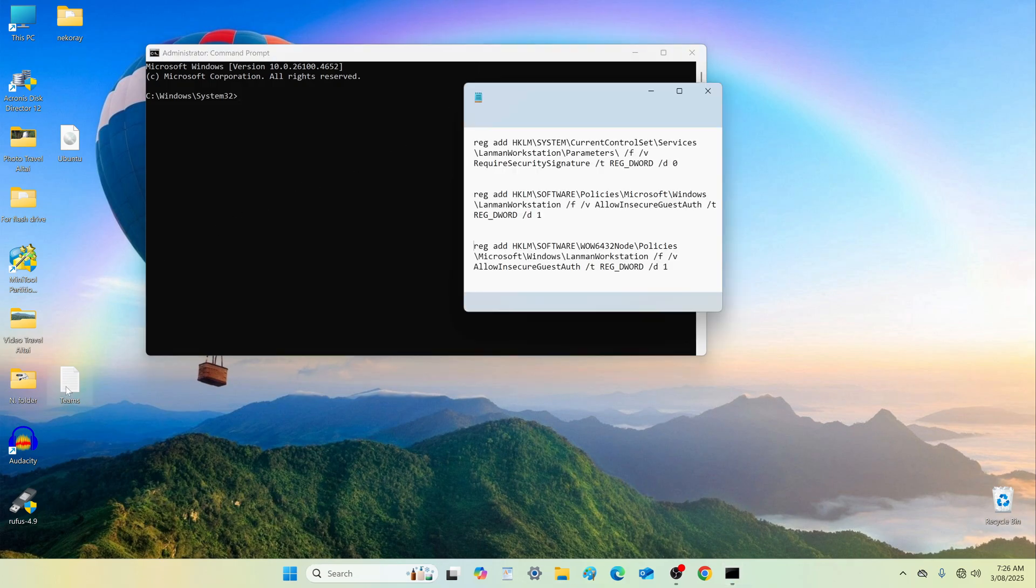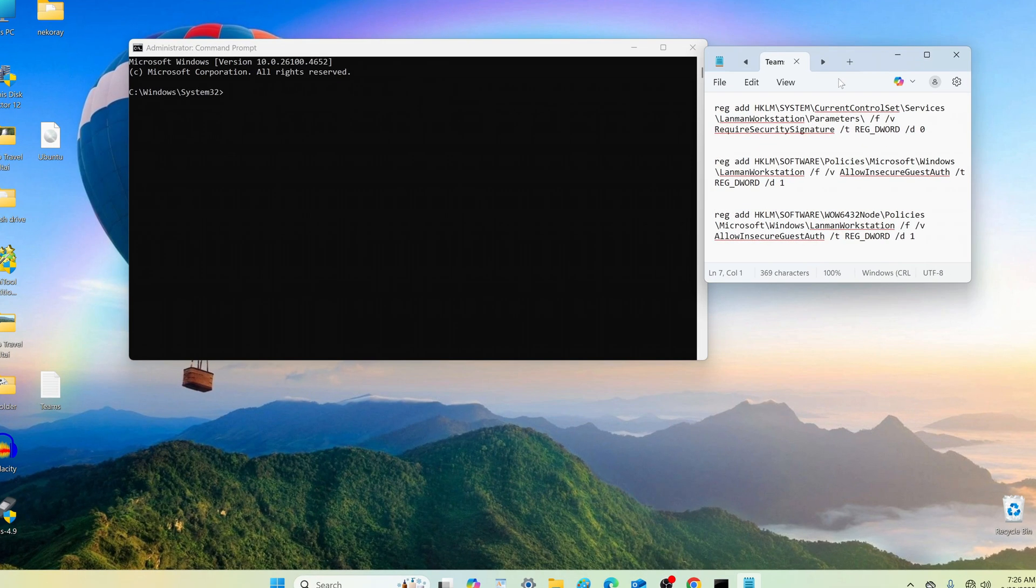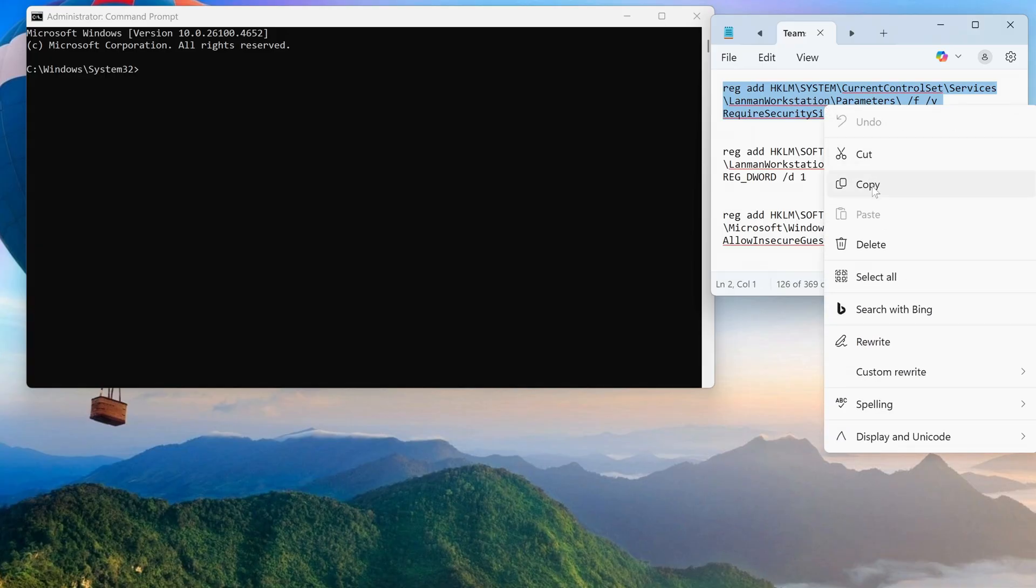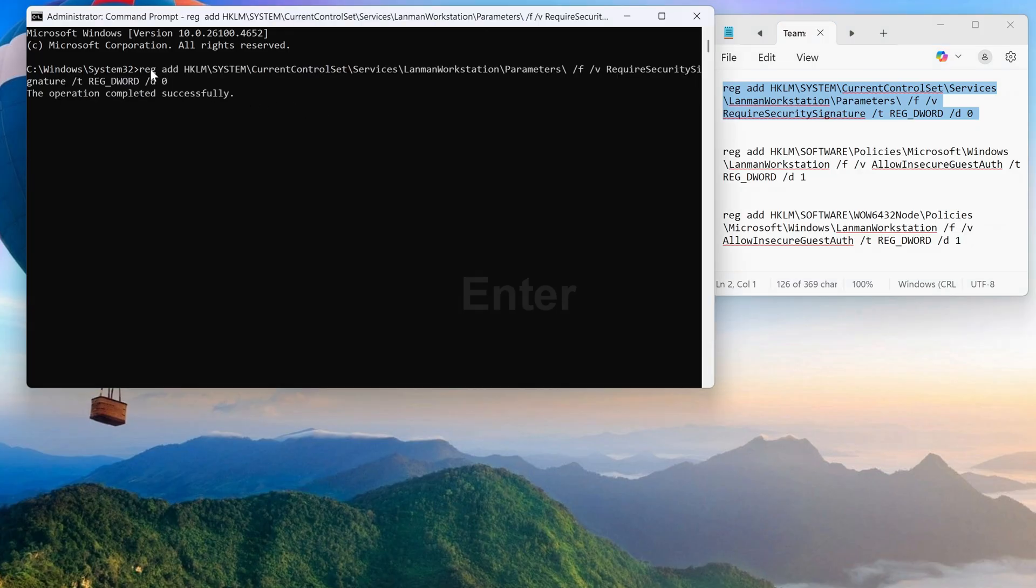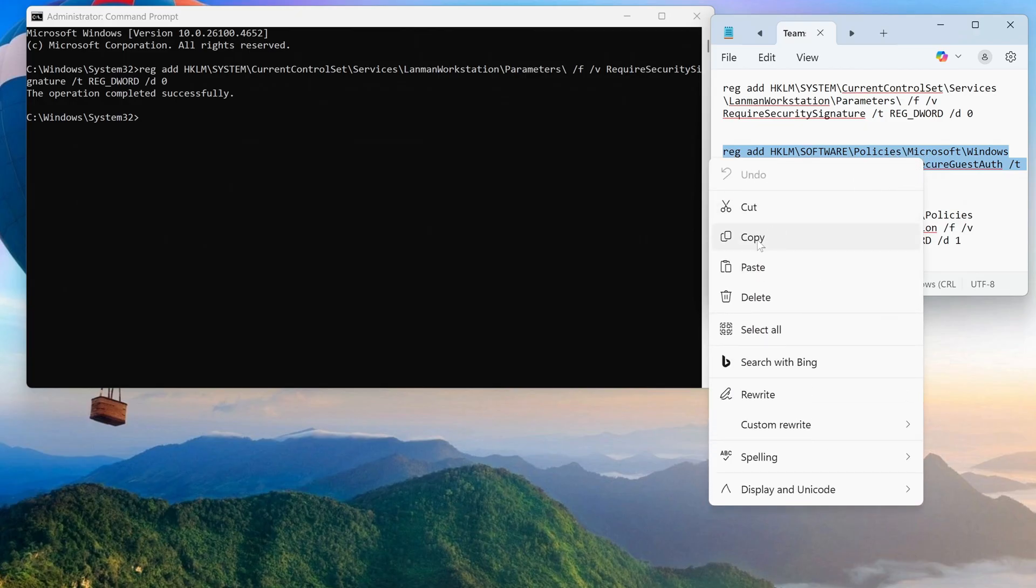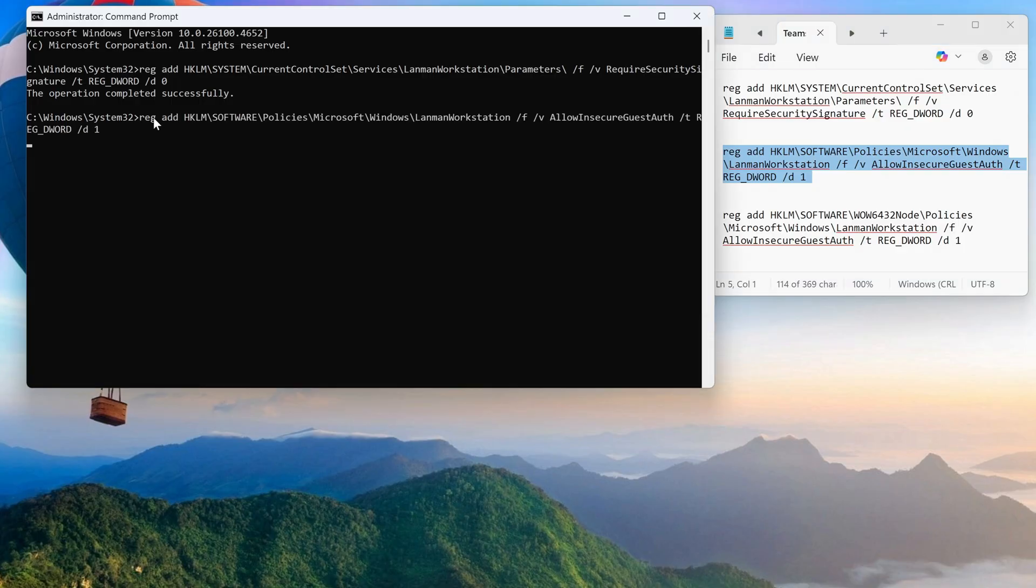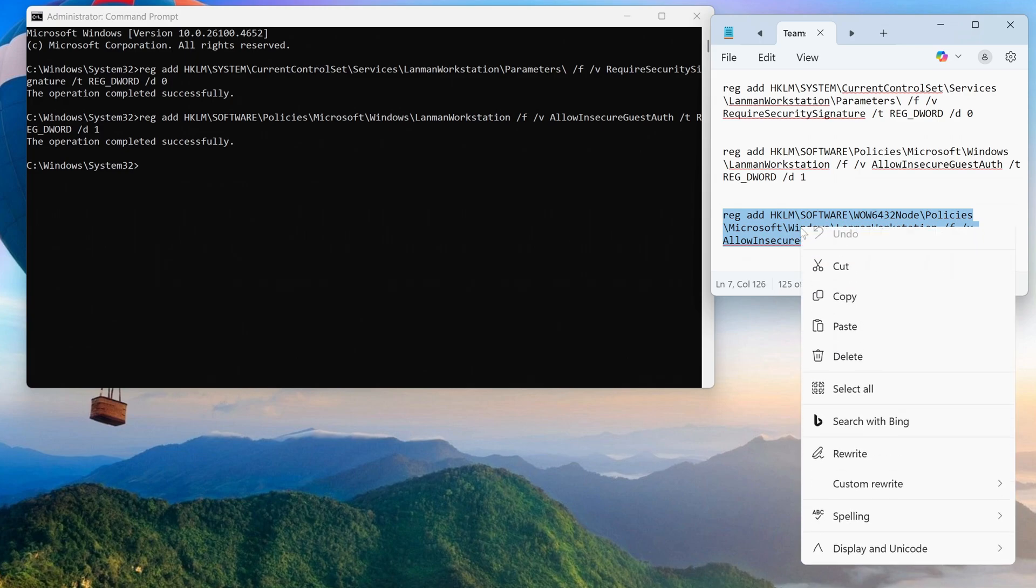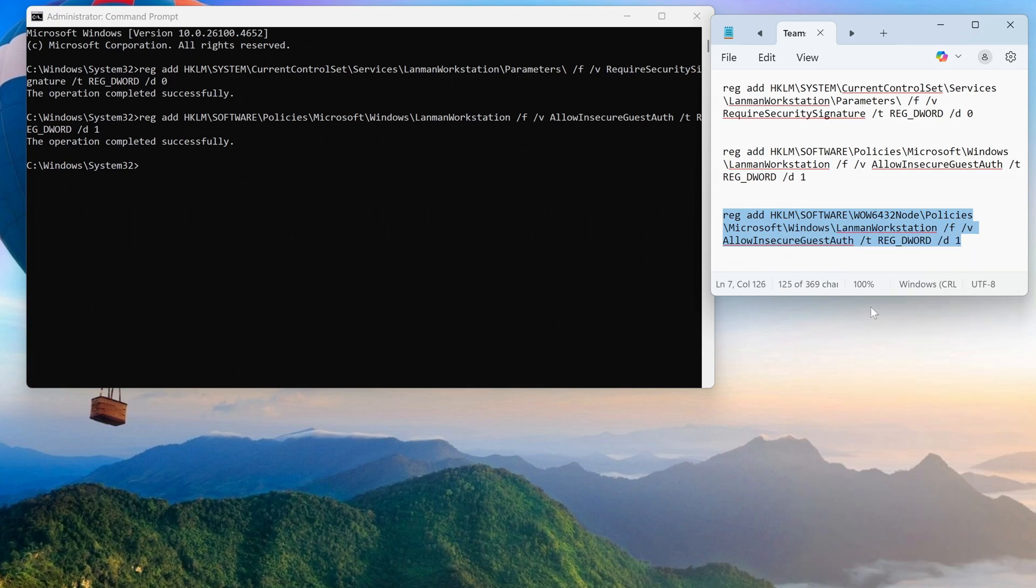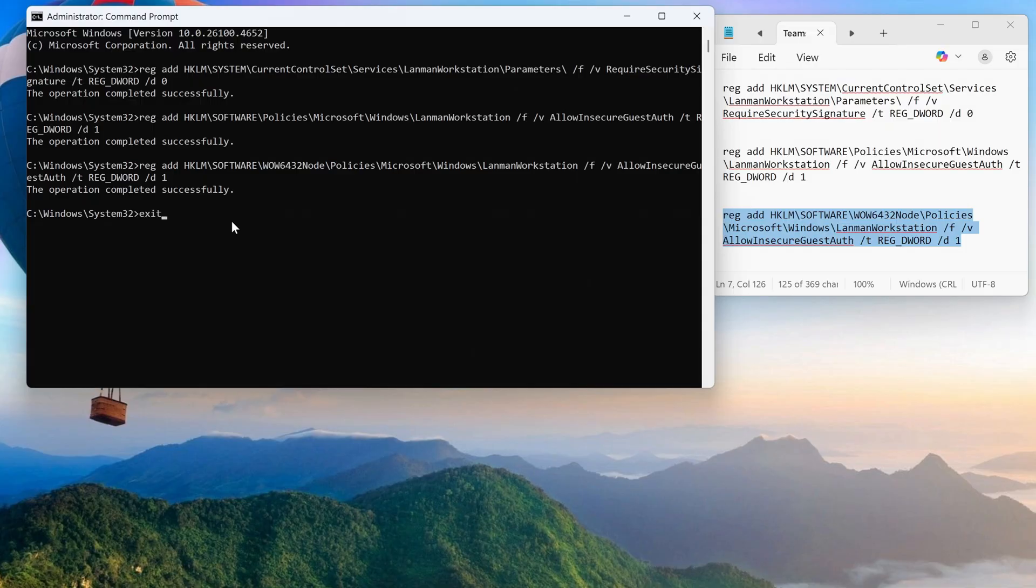For convenience, I have created a document containing three commands that can be copied and pasted directly. You'll find these commands in the video description and can also save them to a text file on your desktop. Execute the commands. Type Exit and press Enter.